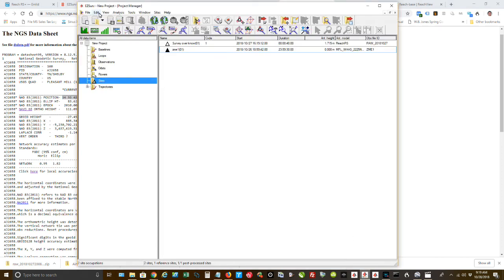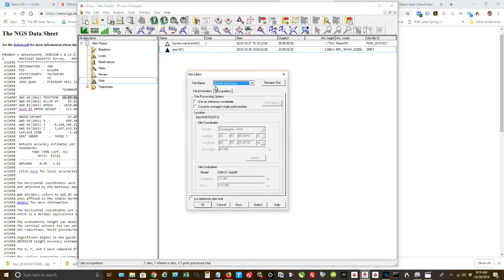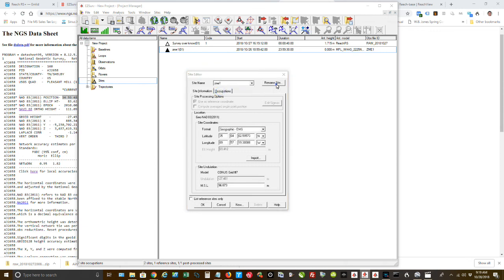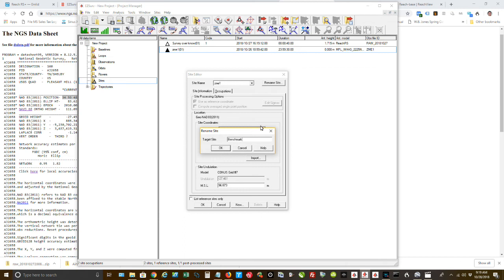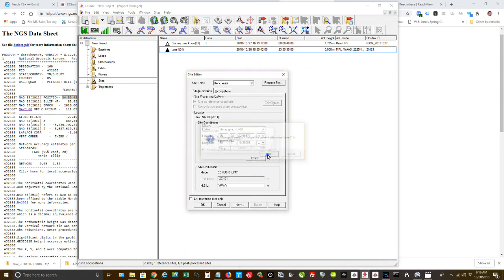Okay. Now I'm going to go to Edit Site. This is the one I want to change. And I'm going to actually, I'm going to rename it. I'm going to call it Benchmark. Just so I know that it's been edited.